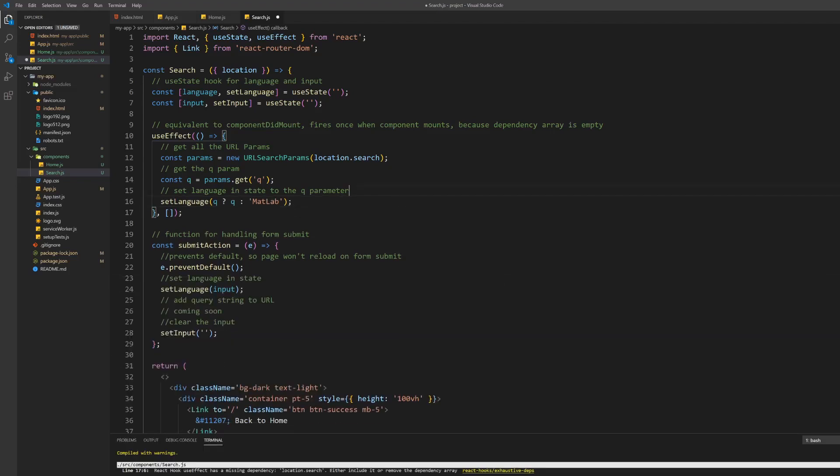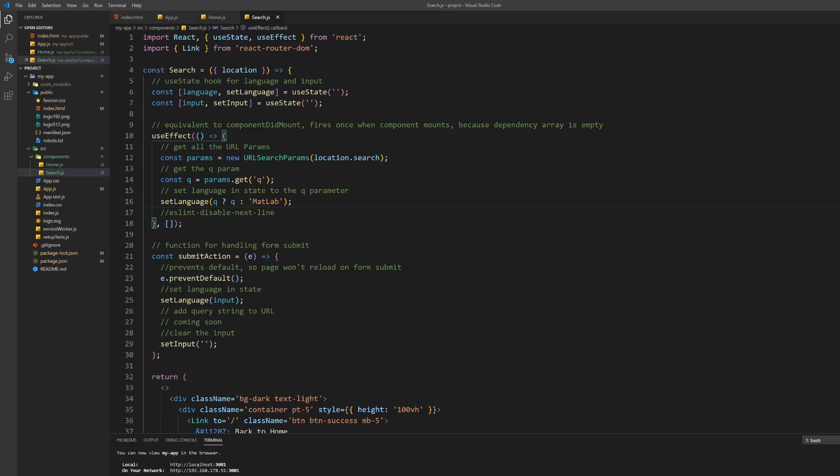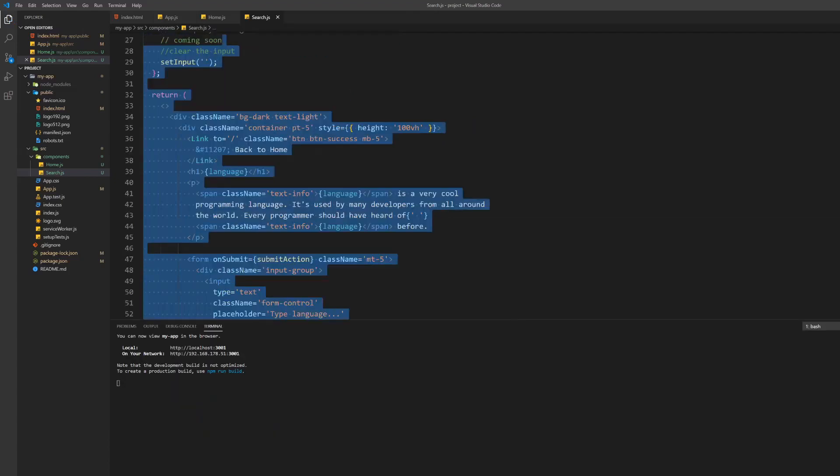Now our app is almost fully functional. Note that the compiler will give us a warning because of the empty dependency array in the useEffect hook. To avoid this, write a comment saying eslint-disable-next-line at the end of the function.